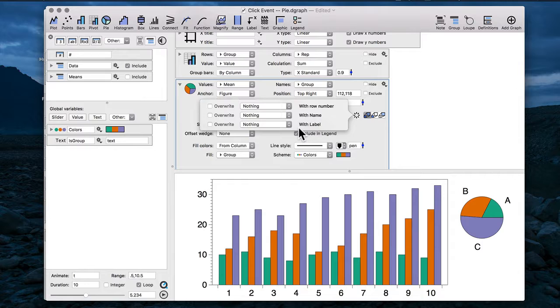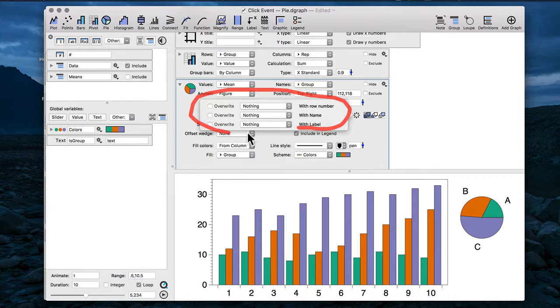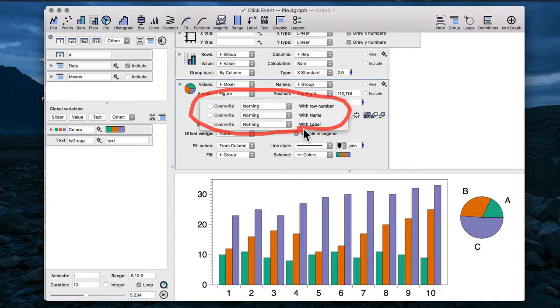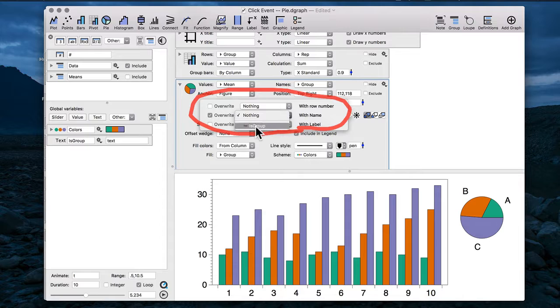All of the commands that now have these click events associated with them have this hover menu that will pop up. Some of them are slightly different as to the different things that you can change given the type of command you're using, but in this case what we want to do is overwrite the value of this variable "group" with the name of whatever slice of the pie I click on.